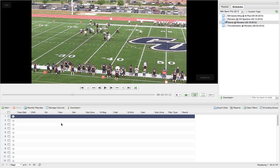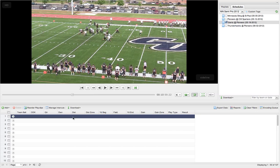So all we need are these basic tags: who has the ball, ODK, quarter, down, distance, all the way through results. Now the next thing we're going to do is I'm going to rearrange these to make it easier for me to log.